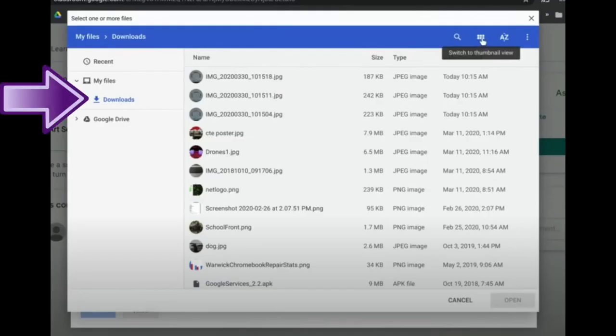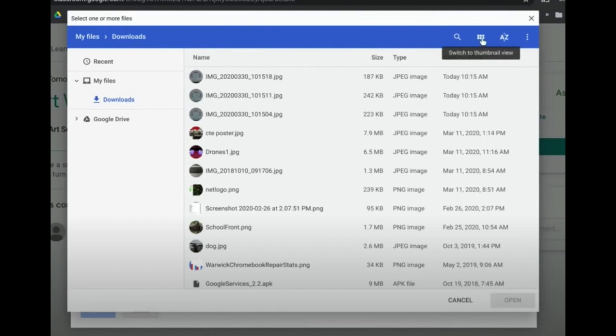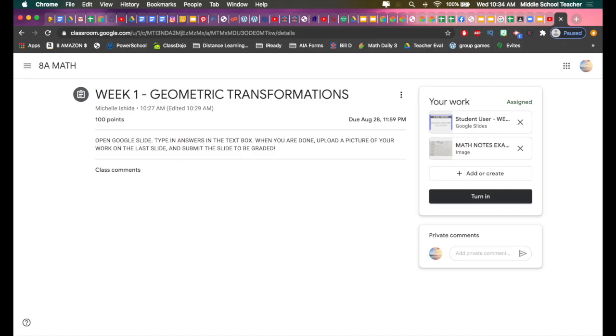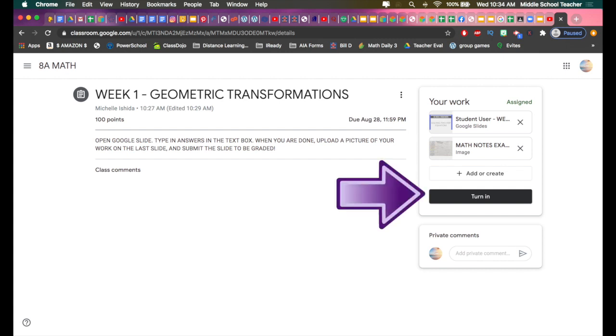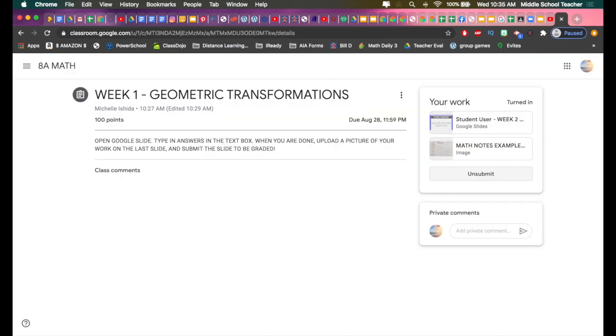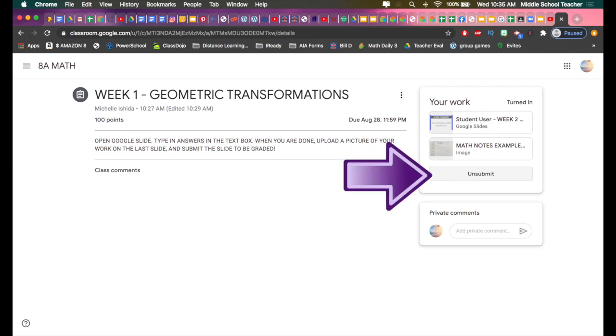All your pictures should open in Downloads and you'll see a list of all of your files. If you want to click on this Gallery View icon, you'll see a list of pictures instead, so they'll be a little bit bigger. But once you've selected it, hit Open and you'll see here that your work is uploaded. When you're ready, hit Turn In and you'll have to double check and hit Turn In again. Once you see this Unsubmit button here, that's your clue that you've submitted everything and you're good to go.